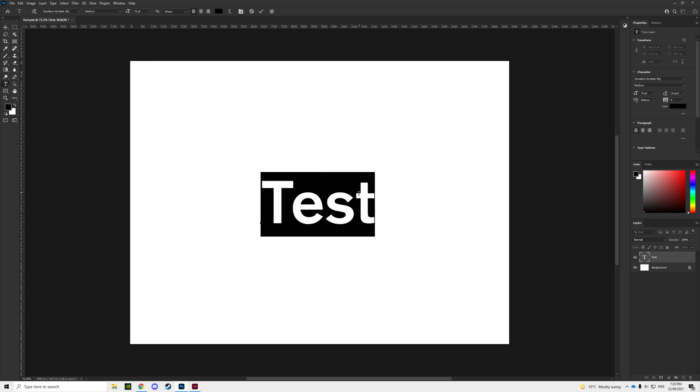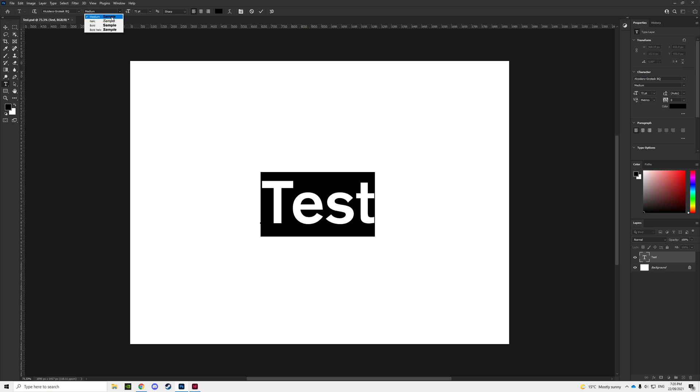But I'm having a bit of an issue where I can't change to a regular version of the font. I've got medium italic, bold italic and just bold. Now the thing is, I should have medium and I should also have regular, but I don't.